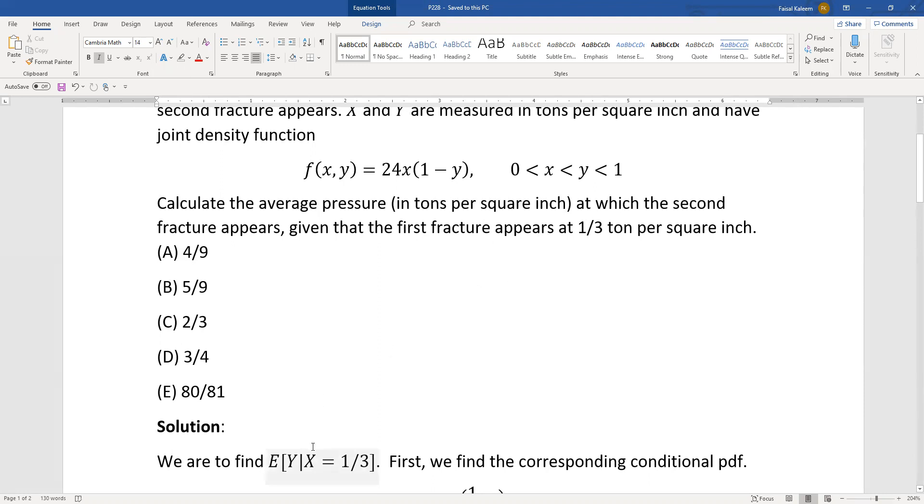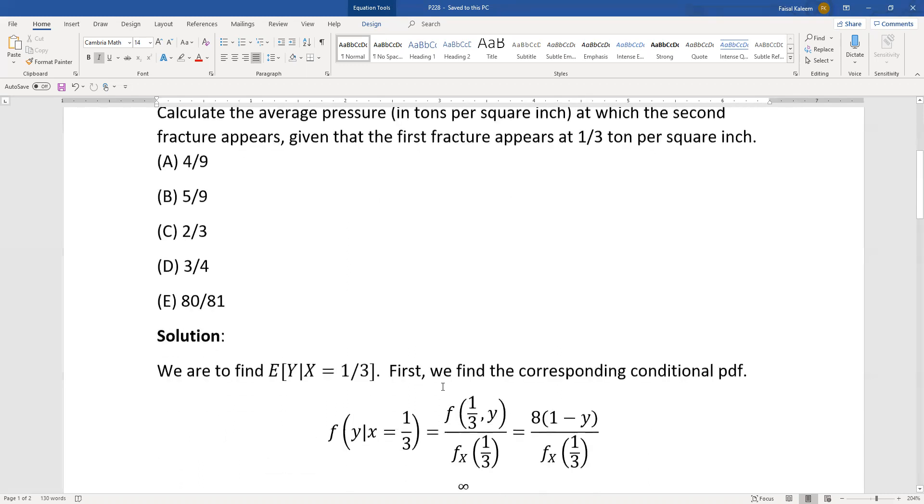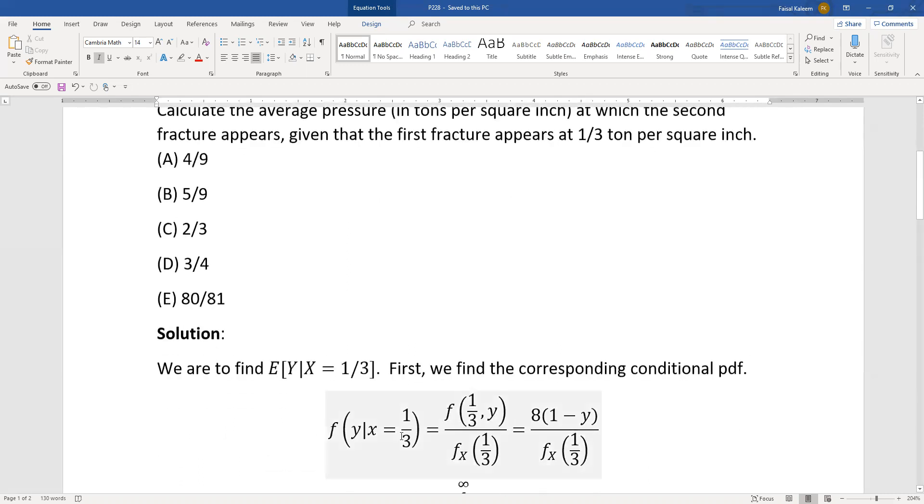So in order to get this expected value we need to find the corresponding conditional pdf. This is a conditional expected value so we need the corresponding conditional pdf for y given x equals one third.